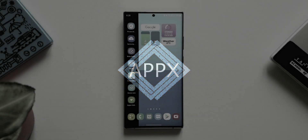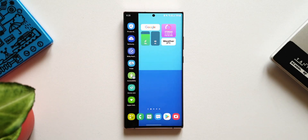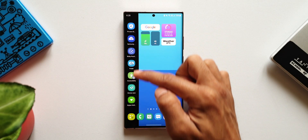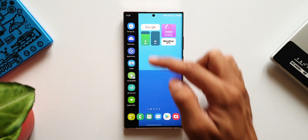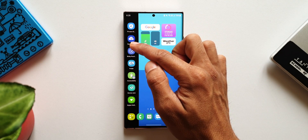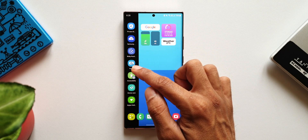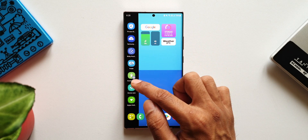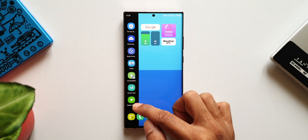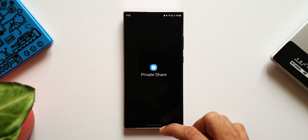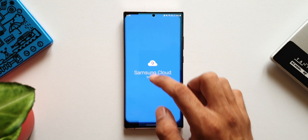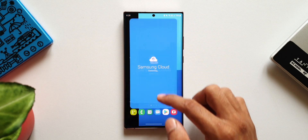Here you can see there are seven new icons which are not available on the app drawer by default. All these are hiding in the settings menu. We have icons for Private Share, Samsung Cloud, Bixby Routines, Finder, Accessibility, Device Care, as well as Digital Well-being. When you tap on these icons, they take you to the respective settings menu, making it very easy to access these specific settings.